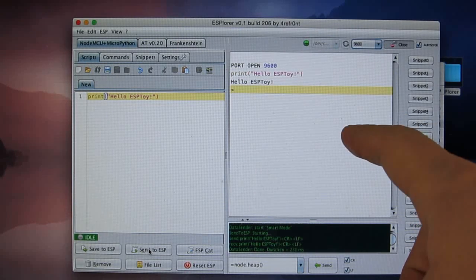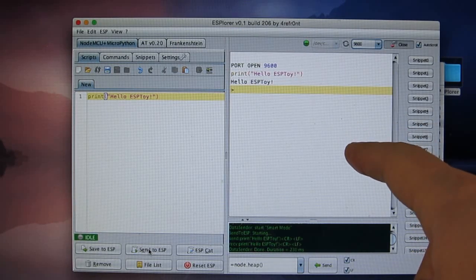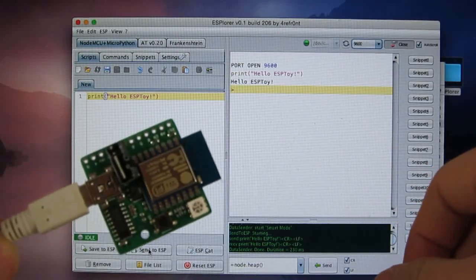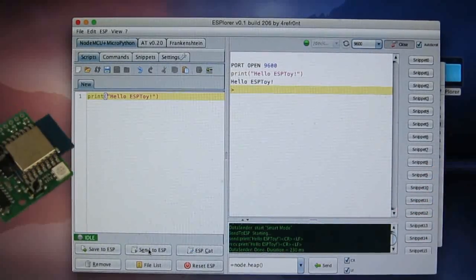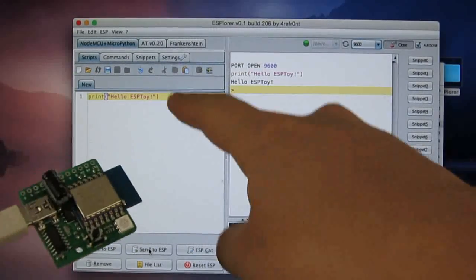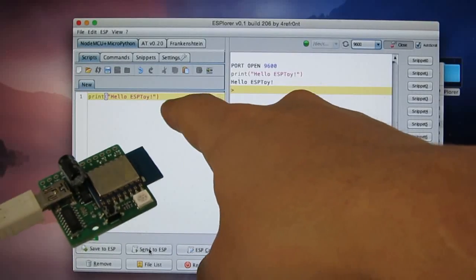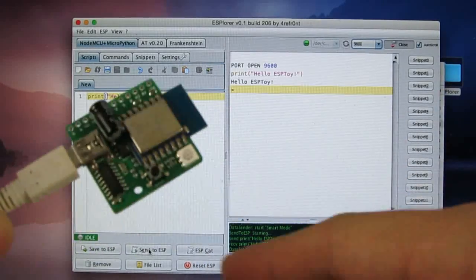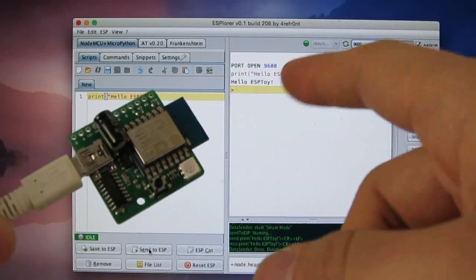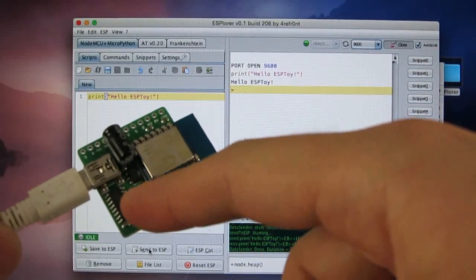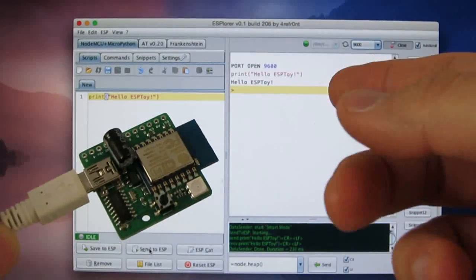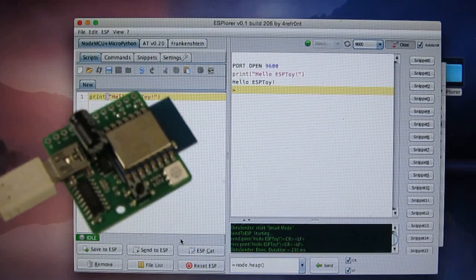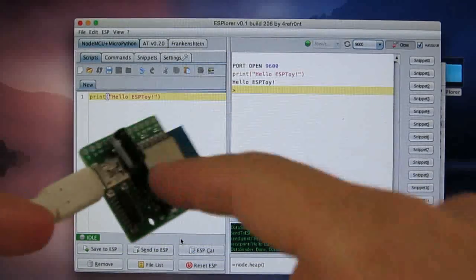And you will see the output from the window on the right. So what's happening here is that when you click on Send to ESP, the scripts, which is this print line, gets sent to the Wi-Fi module through the serial port. And then it executes the script and returns the output back through the serial port.